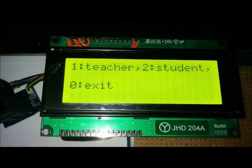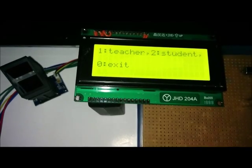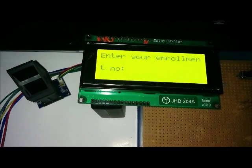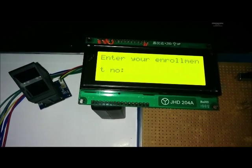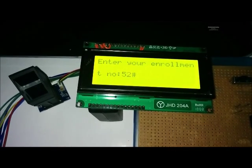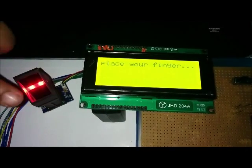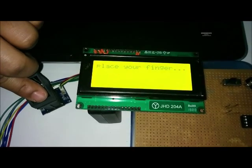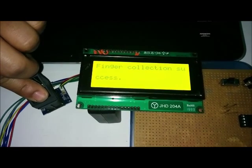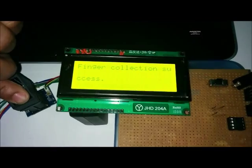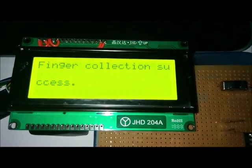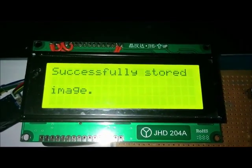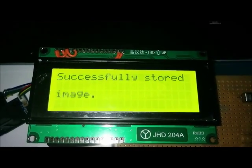Now we enroll as a student. We enter the enrollment number of the student. Student finger has been enrolled successfully.